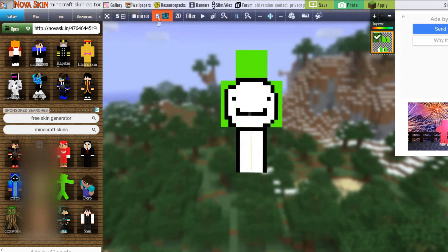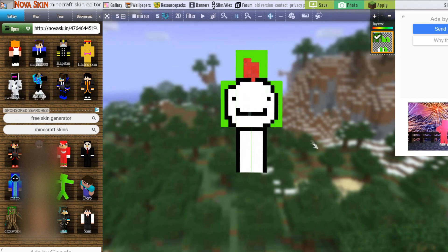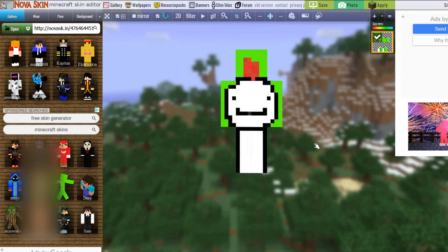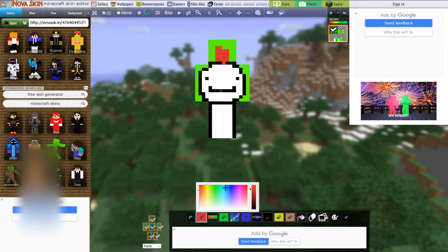For most skins you want to check this box over here — it randomly varies the color slightly when you paint, so there's a little texture rather than a flat solid color. There are different color options down here, and you can switch between colors as well.